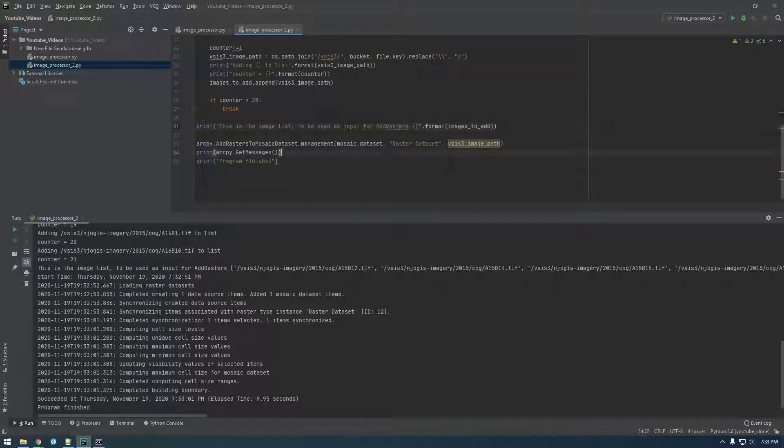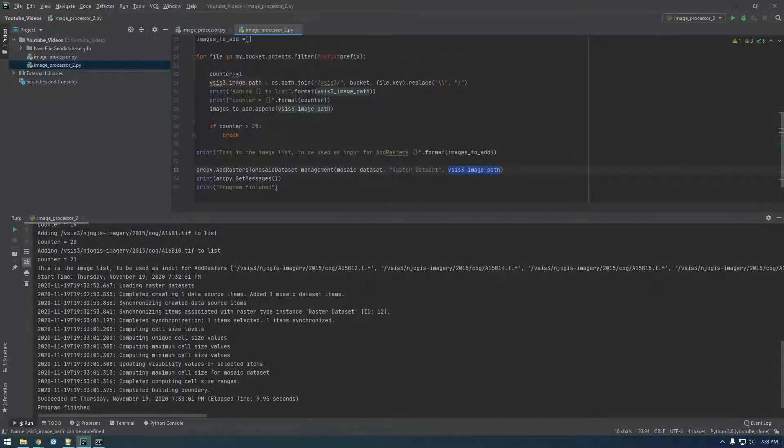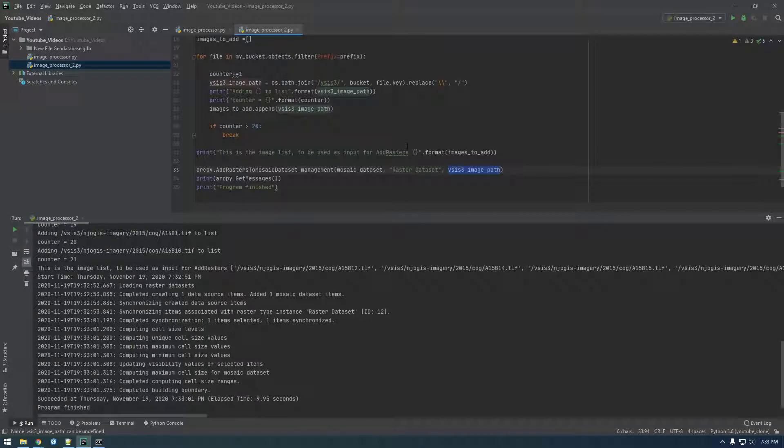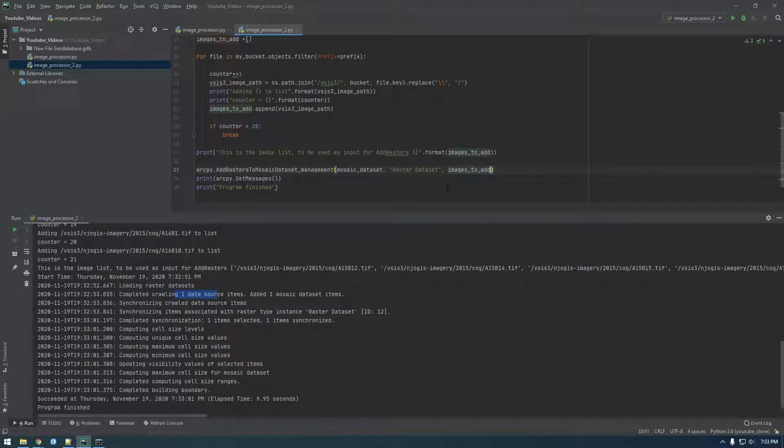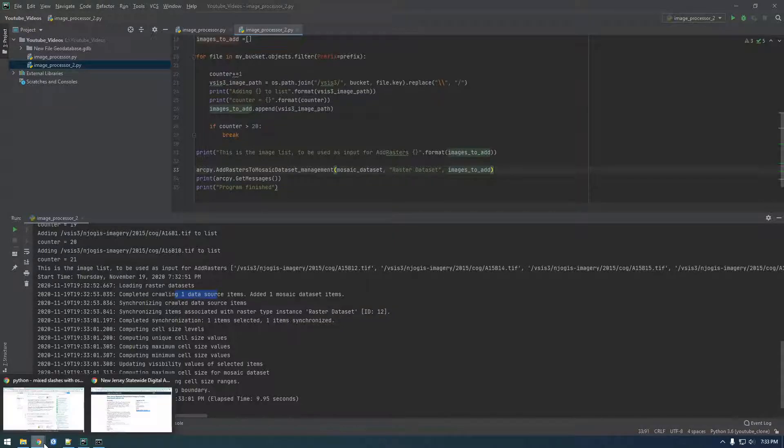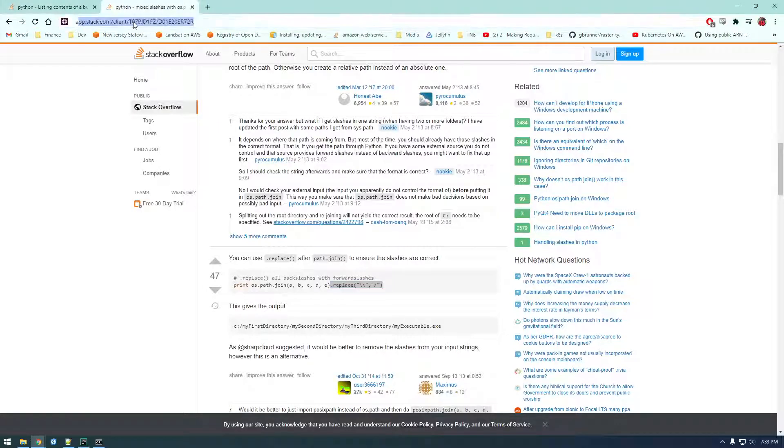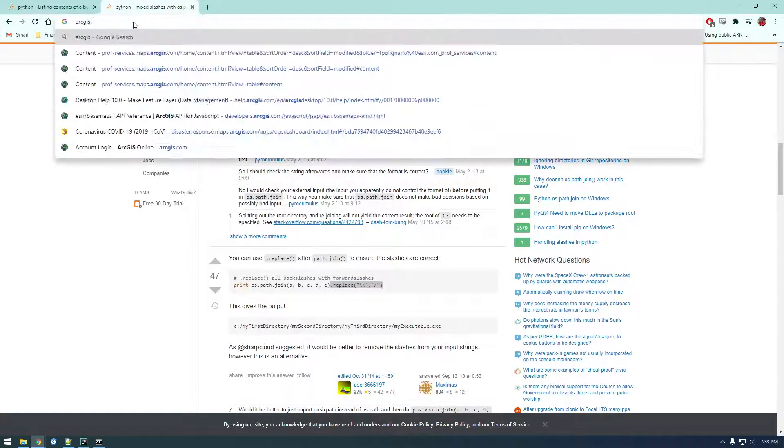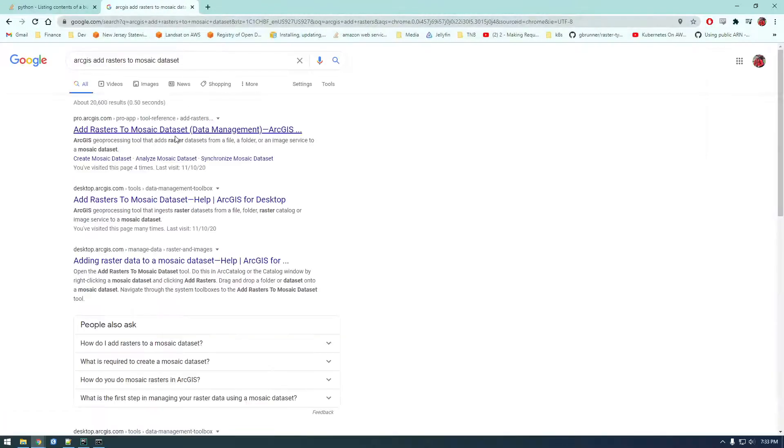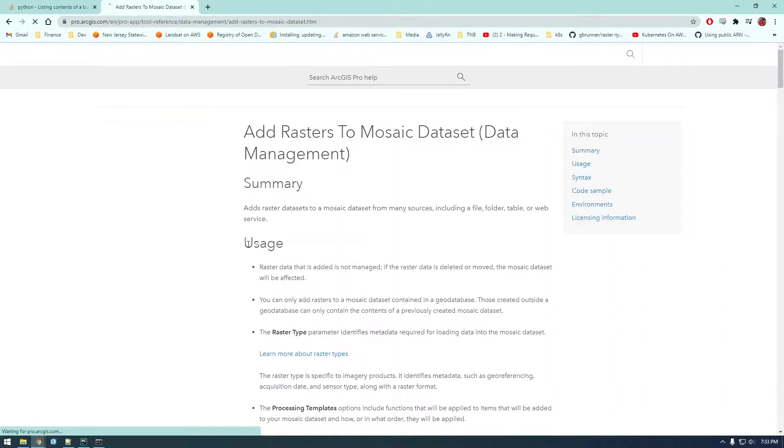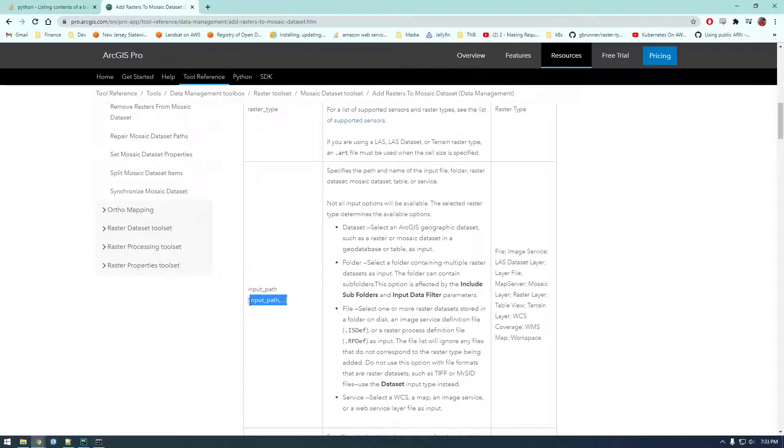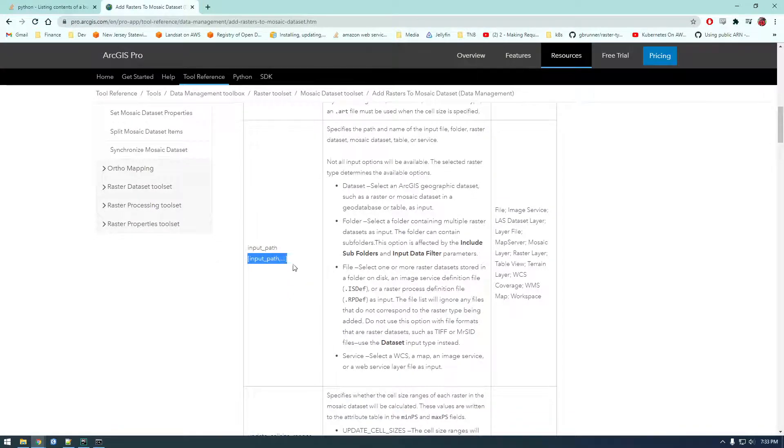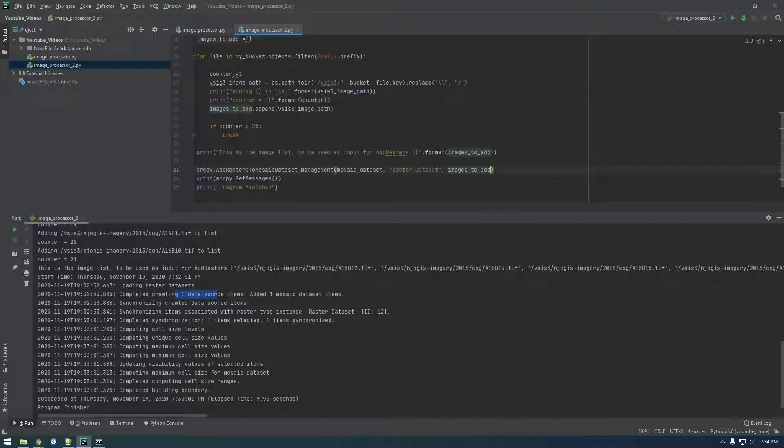So we didn't change this to the images to add list, right? This is just using whatever value this was on the last loop. That's why it only added one. So let's make this images to add. So it's a list. And if you look at the documentation for add rasters, you can see that it's in brackets. It can take a list of items. So those brackets mean that it can take a list or an array. So let's try this again.